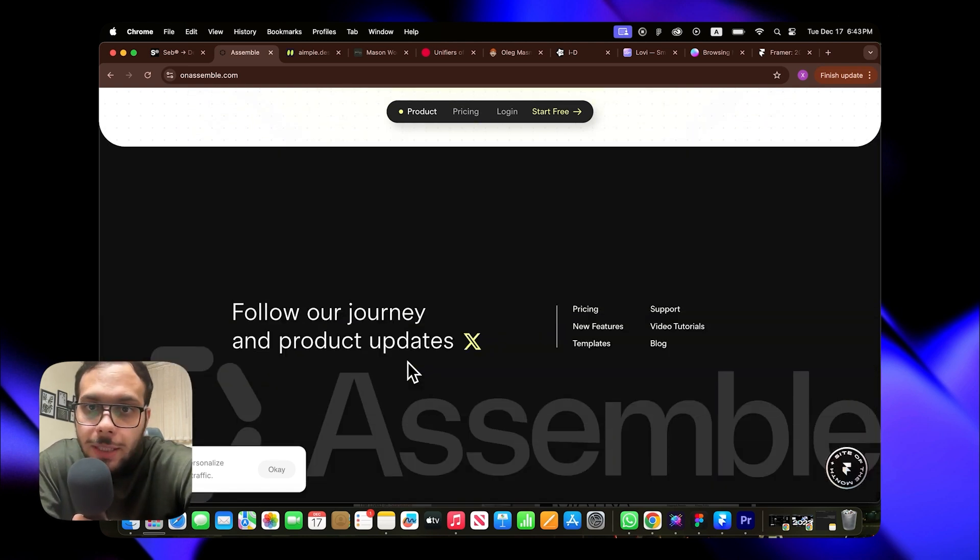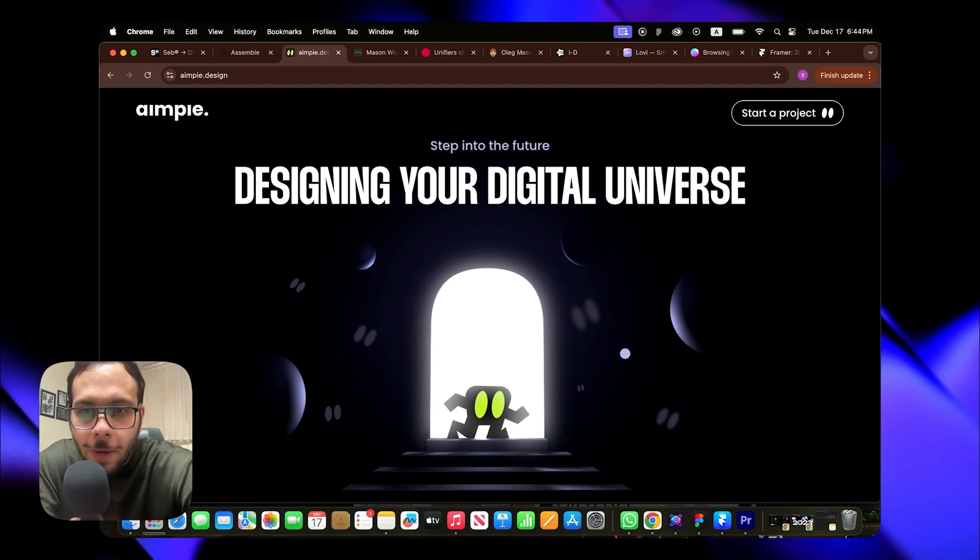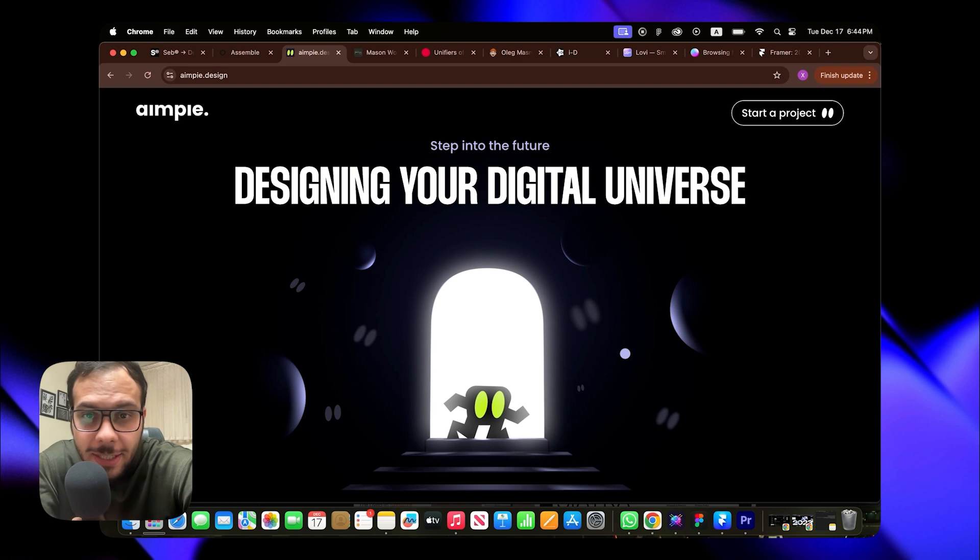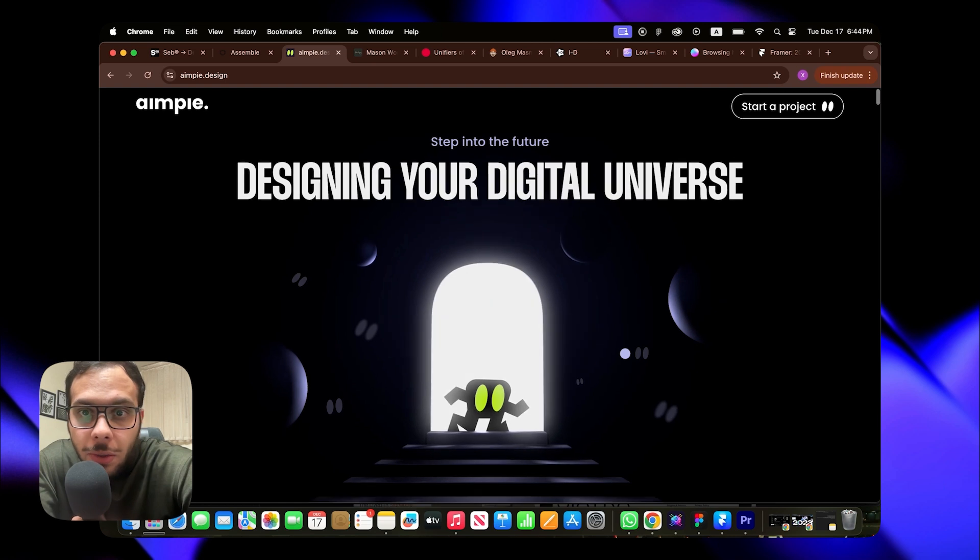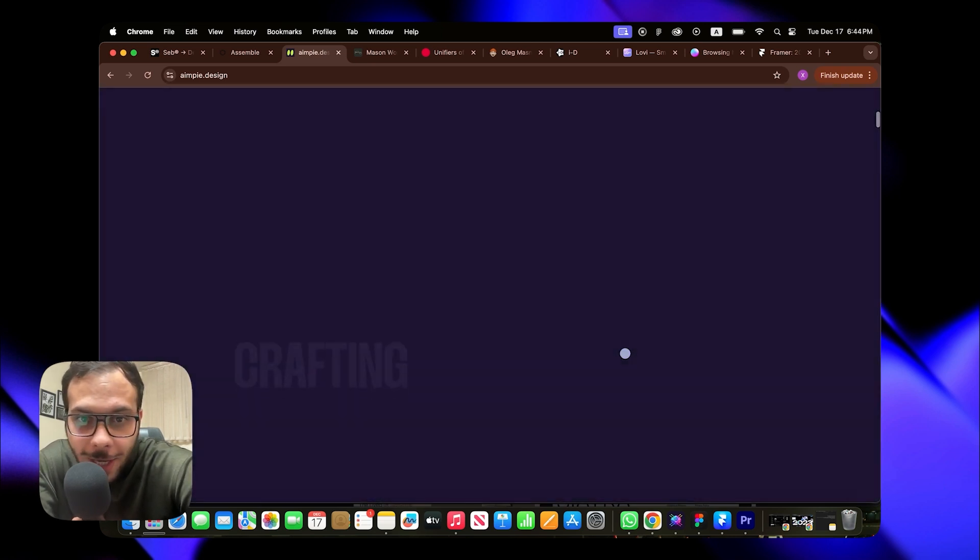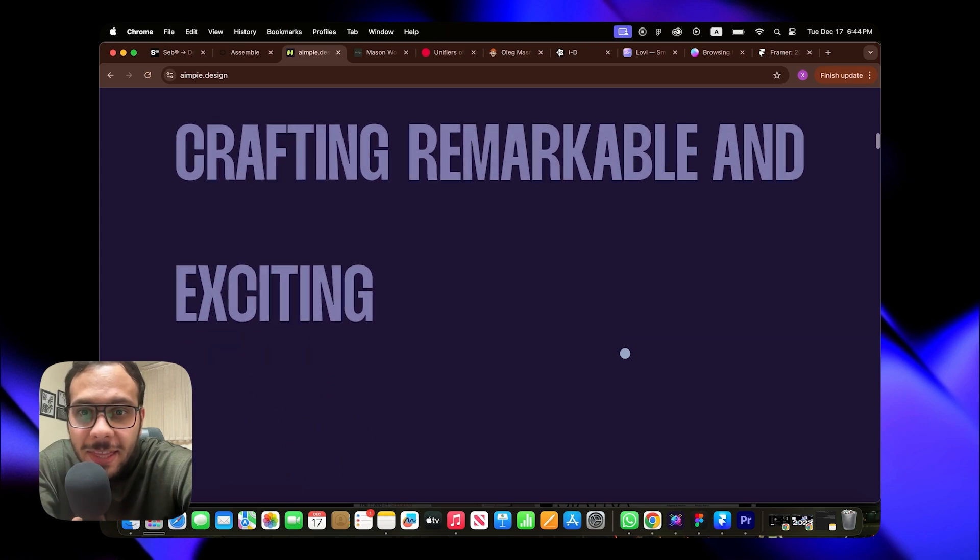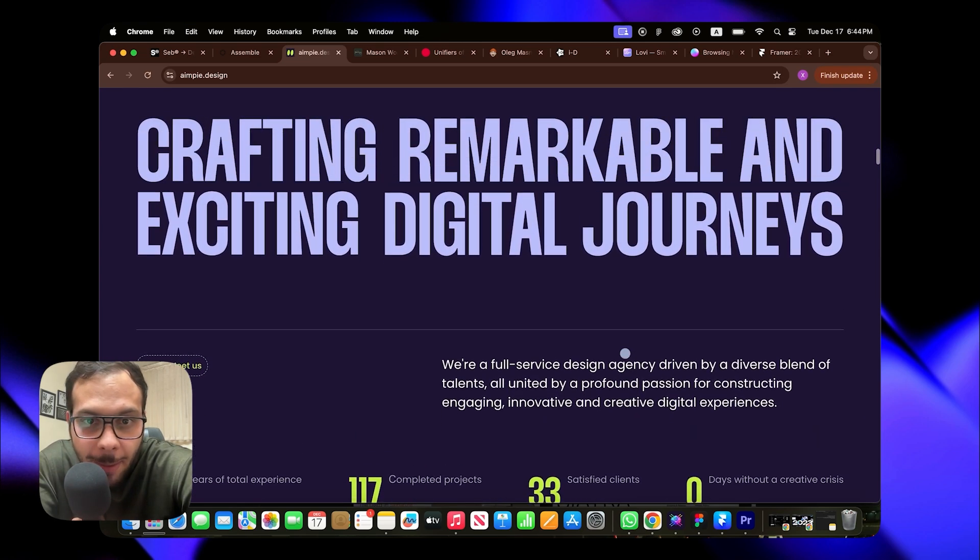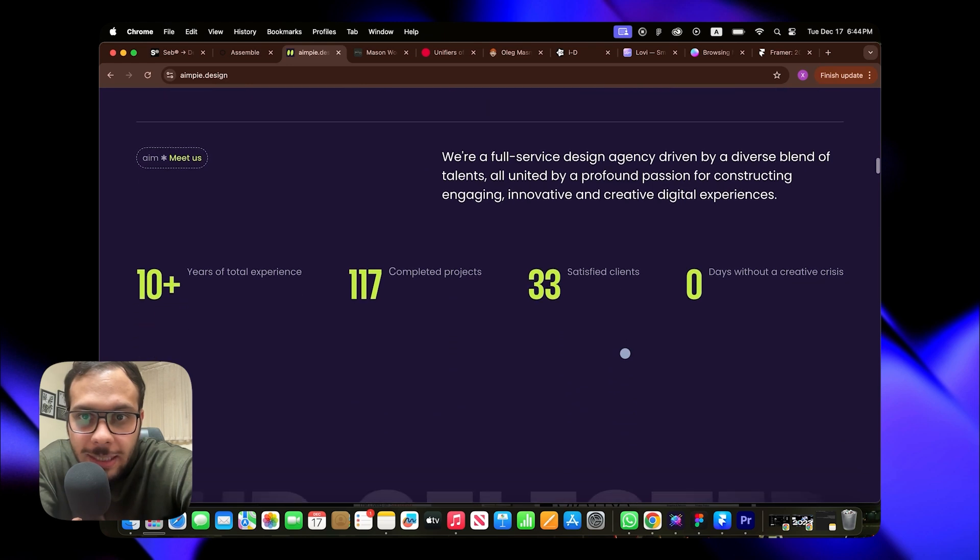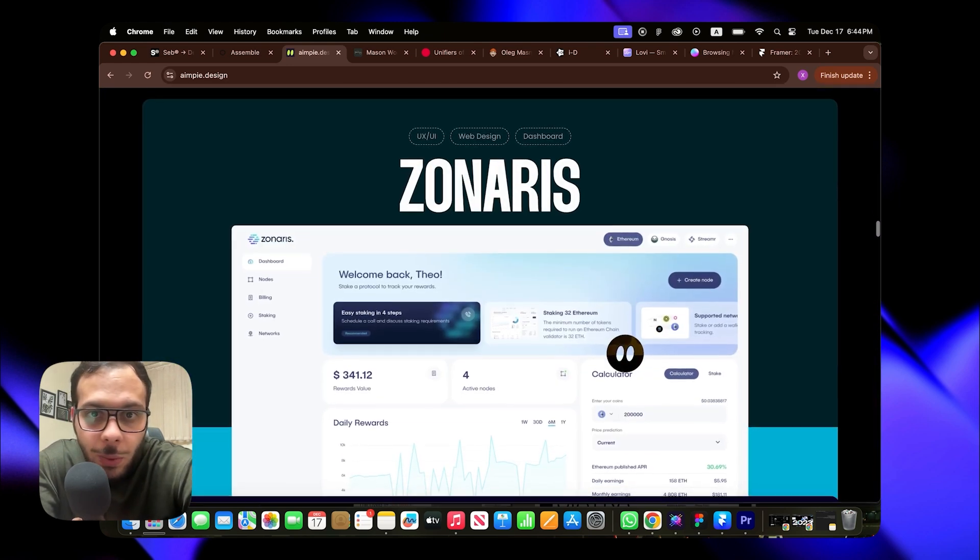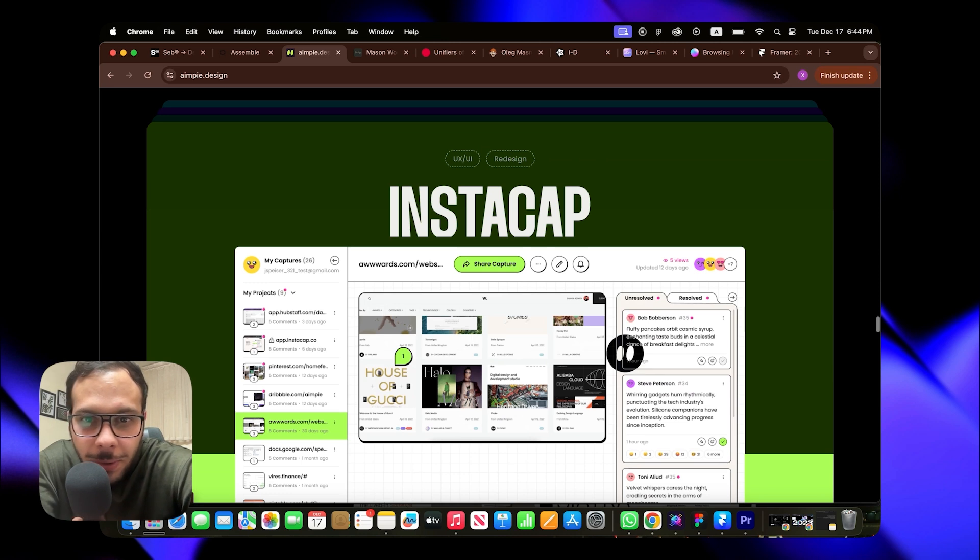Number three on the list kicks things off with an impressive hero section featuring some stunning micro-motions. The character in the center really stands out, adding personality and reinforcing the brand identity. What's really cool is how the character's two eyes double as the cursor. As we scroll, the text elements load dynamically. The first one becomes sticky while the second hovers over it, which I found super interesting.